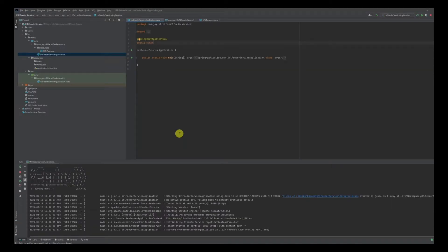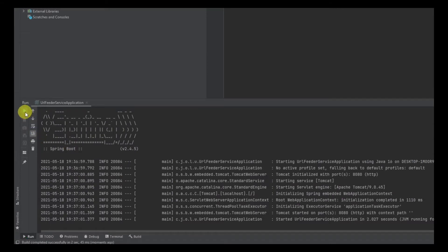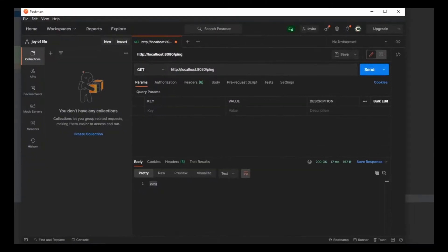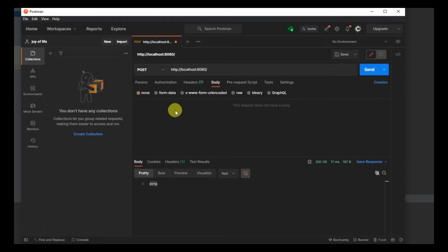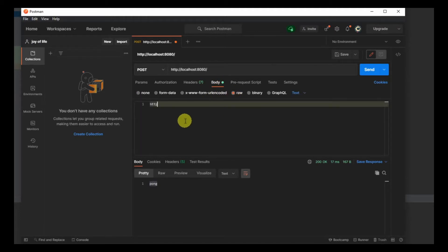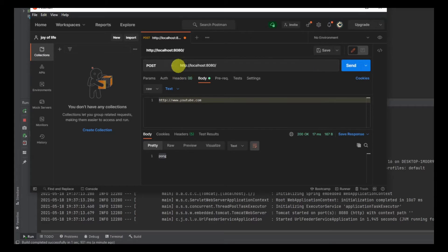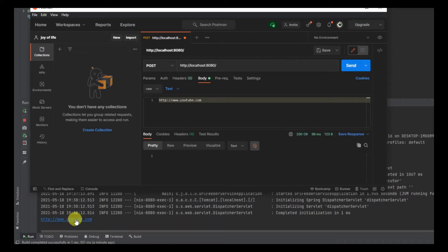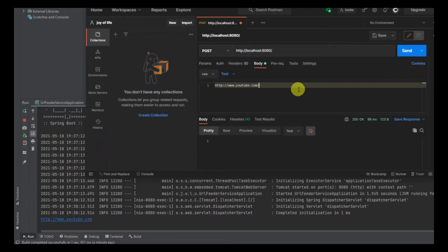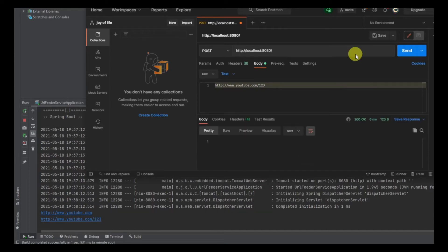Now we go to the console and restart the application by clicking the restart icon. Once the application is up, we'll use Postman to create the request. We'll get rid of the ping tab, switch to POST, set the body to raw, and enter our URL value. We send the request and you can see it's been printed on the IntelliJ console — whatever URL you send is getting printed there.